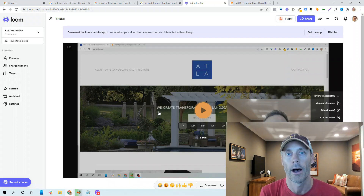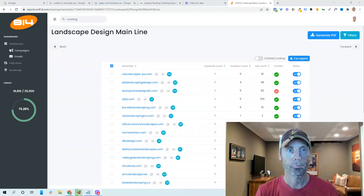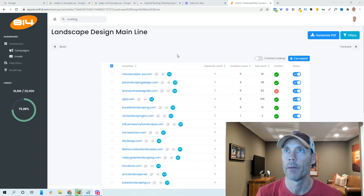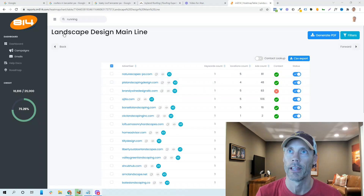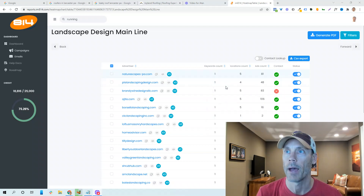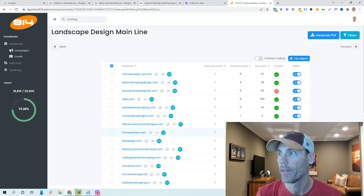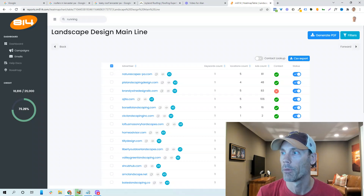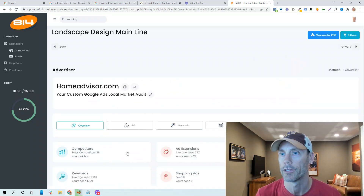Let me show you the backend of this. I targeted 'landscape design' across different towns around me. The tool shows how many ads each competitor ran during a given period. It will even find national competitors and, for platforms like Home Advisor, pull phone numbers and email contact info so you can send outreach directly. The audit lays out all the competitors, where they rank, and all that relevant information.